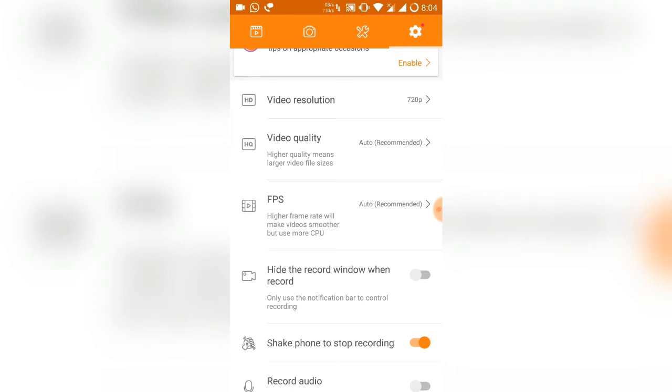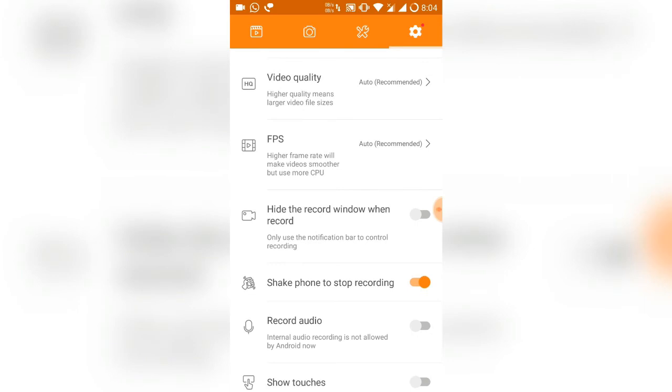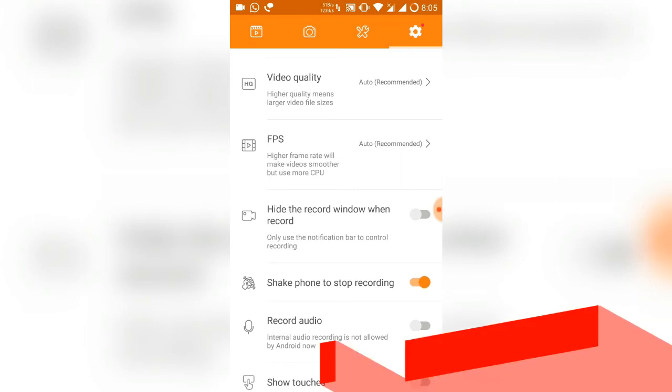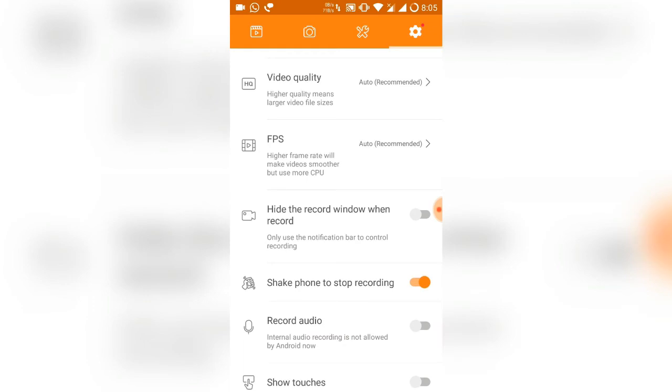You can record audio, but internal audio is not possible because it's not available right now for Android. It is available for some screen recorders like AZ Screen Recorder Pro, but AZ Screen Recorder Pro is not working in Android Nougat. So that's the sad part - you can't record the internal audio of your games or whatever you want.